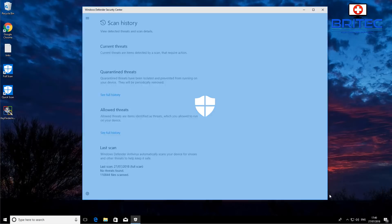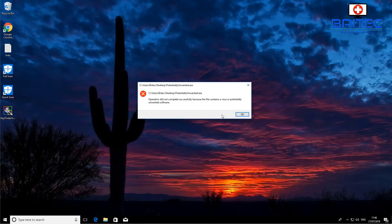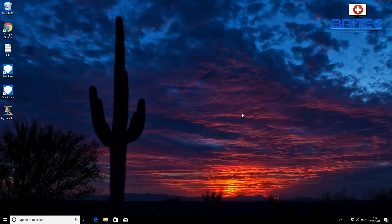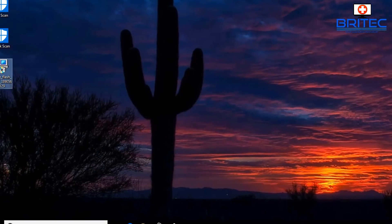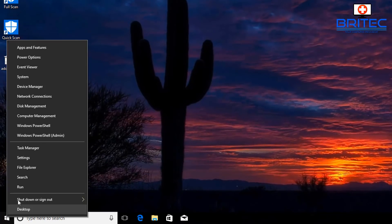So that's blocked it, and you can see here it will remove it. You can see 'OpenCandy' has been detected and removed.